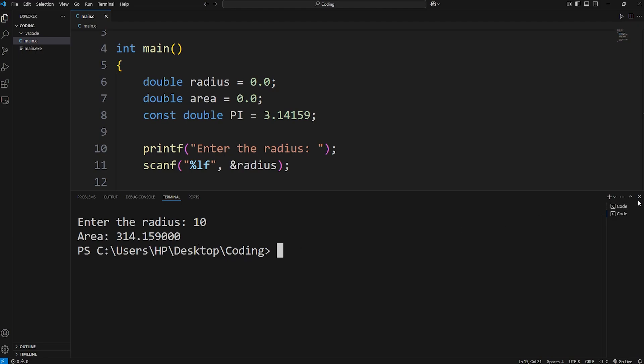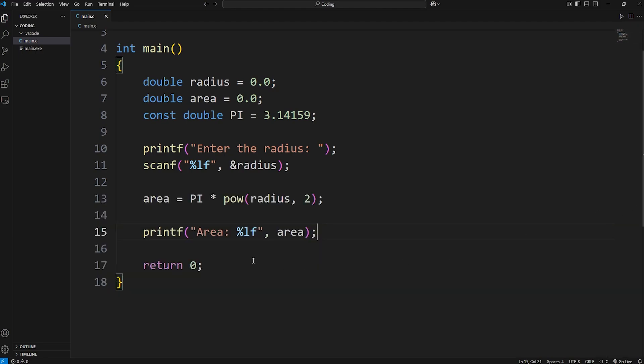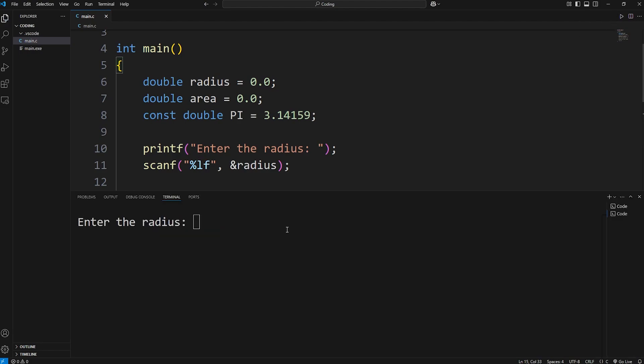You could set the precision if you would like. I'll add that here. With our format specifier, let's add 0.2 to display two digits after the decimal. If the radius is 10, the area is 314.16.